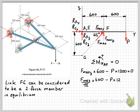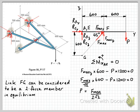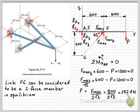So the moment equation gives us: F_max over root 2 times 600, minus P times 1200, equals zero. Solving, P equals F_max over 2 root 2. With F_max equal to 800 Newtons, the allowable load at point C is P equals 282.8 Newtons.